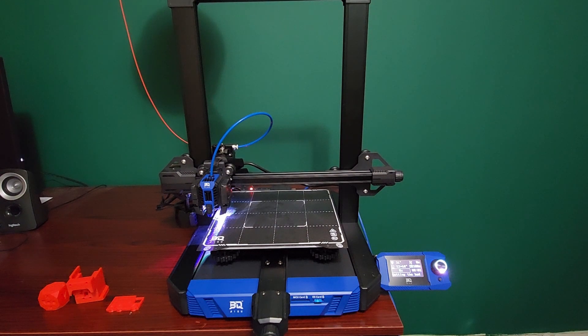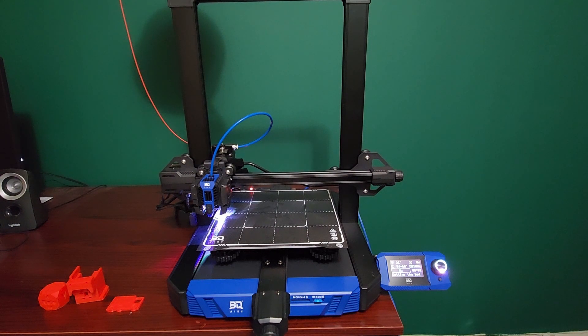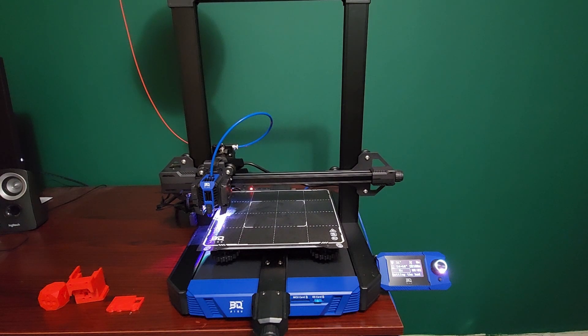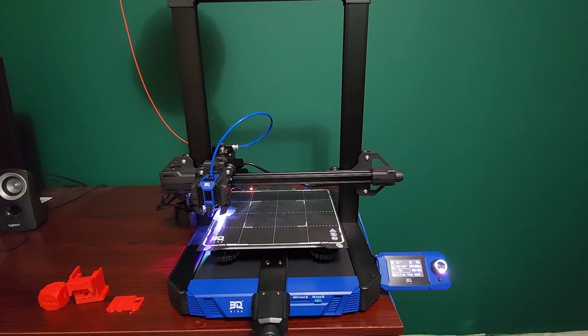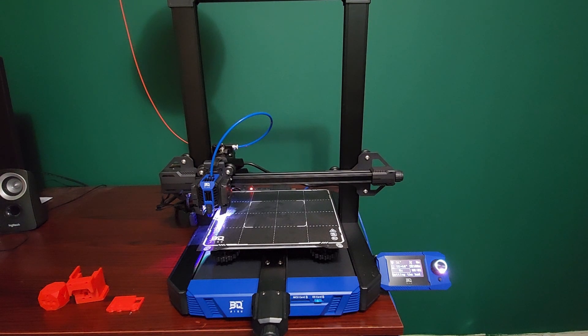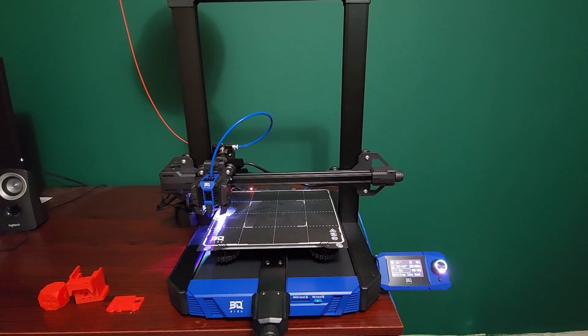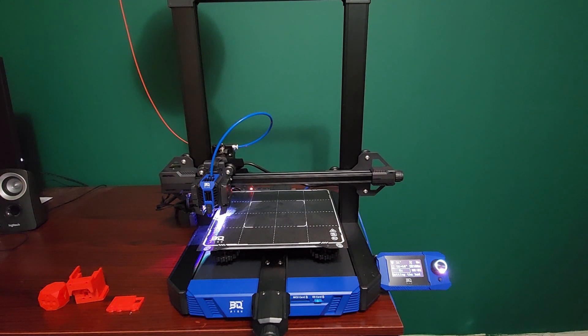The big thing here is that Klipper is installed on this machine and it's integrated directly into the main board with the CB1 module. It's not an afterthought, it's not some USB addition or anything like that. So that's kind of important to know.